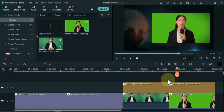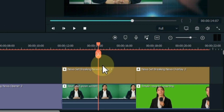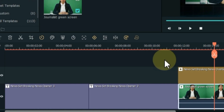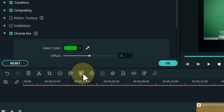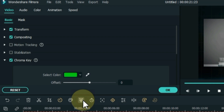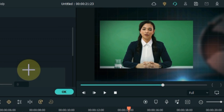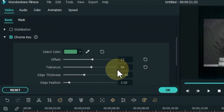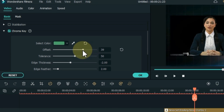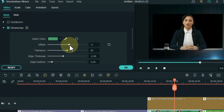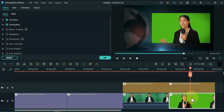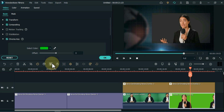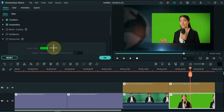If you have green screen videos, we need to remove the background. Select the video and click on the Green Screen tool. Also adjust the chroma key offset slightly. Remove the green screen from all of your green screen videos in the same way.